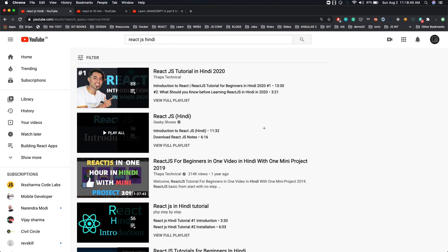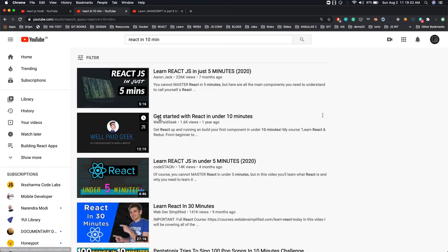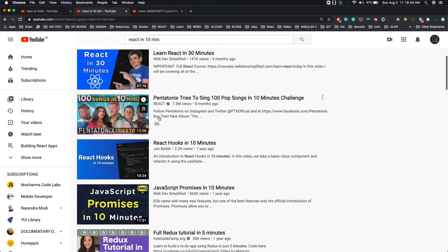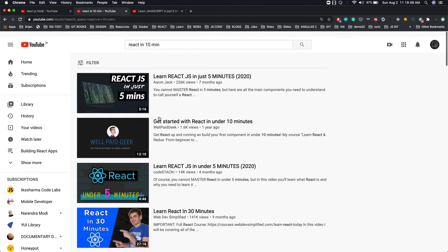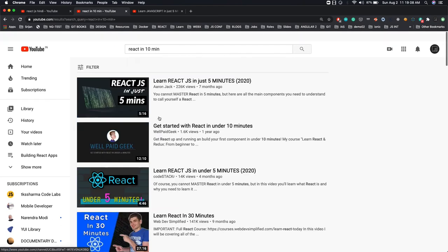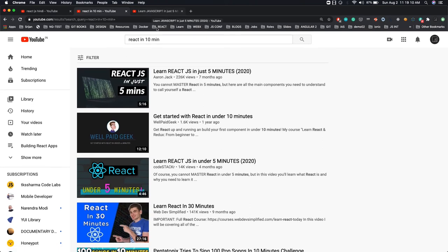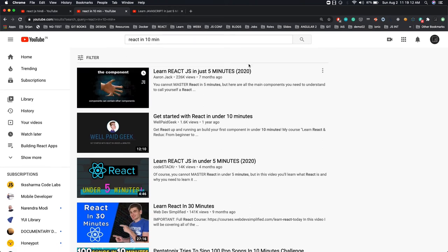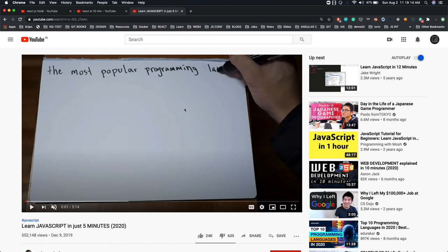Don't fall for false promises where a YouTuber shows you Hello World in Python, writes a few lines of code over five or six videos, and then says you're now an expert in Python or JavaScript. You see 'React in ten minutes' — I don't know what these people are actually teaching. You can't learn things in five, ten, or fifteen minutes. You need expertise.